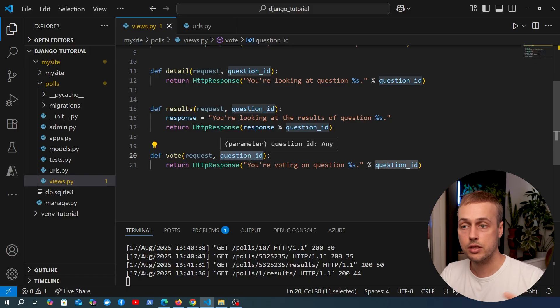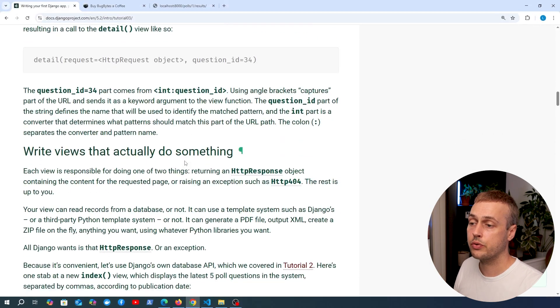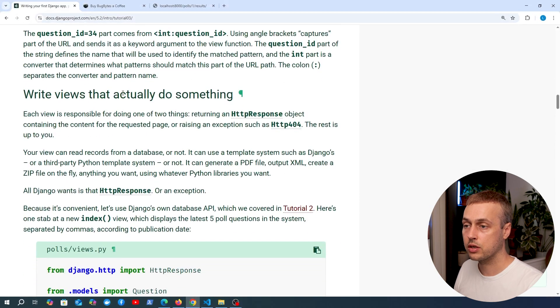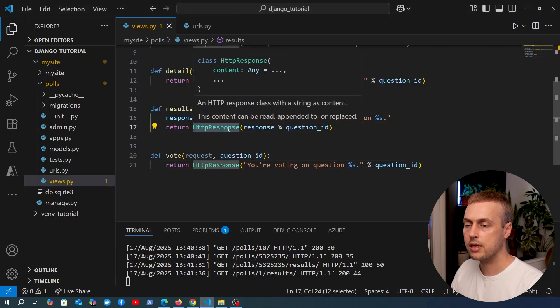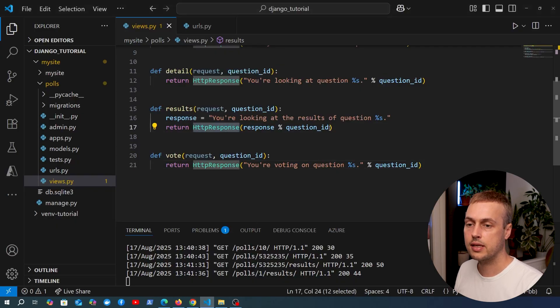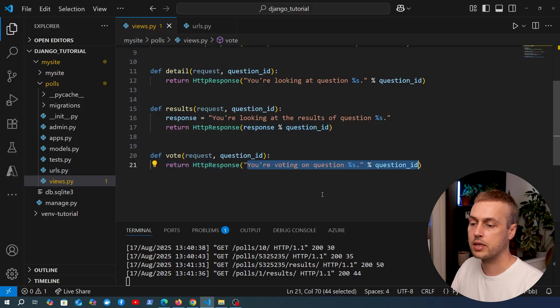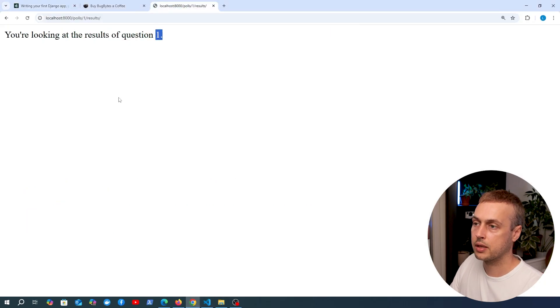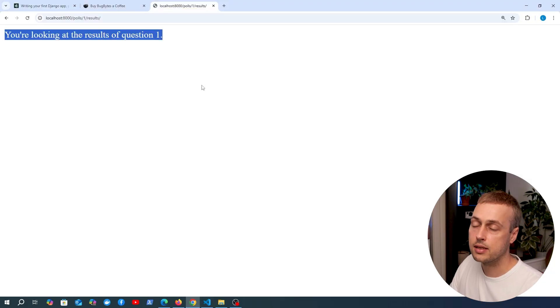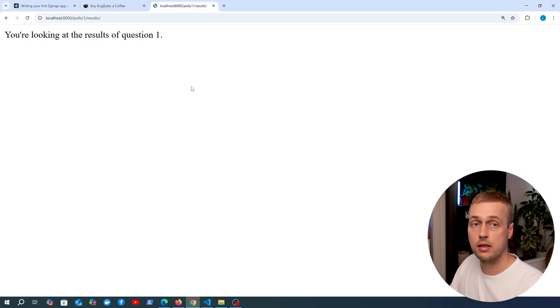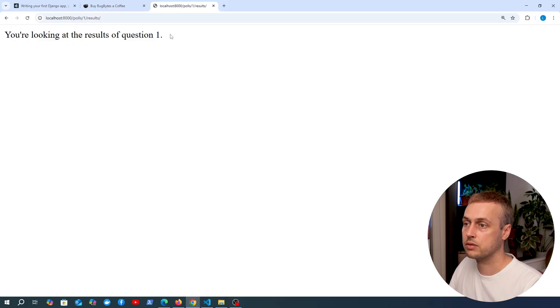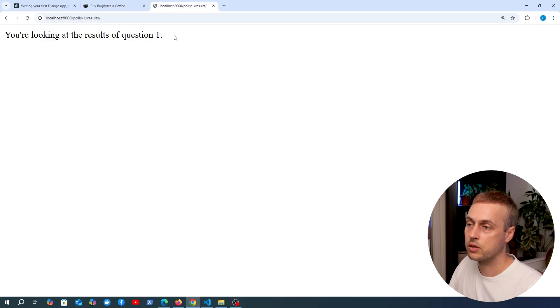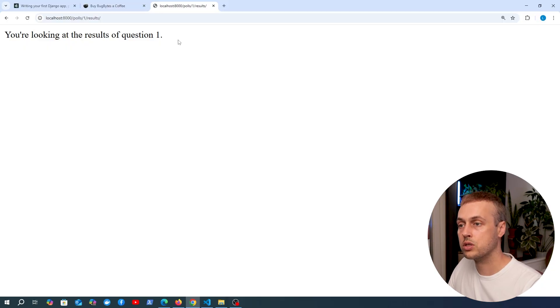What we're going to look at next is writing a view that does something useful. If we look at what we have at the moment, we're just returning these HTTP responses that contain bits of text. If we look at the application here, you wouldn't be too excited about visiting this page and seeing this content. It's not the most enthralling website. We need something a bit more useful, and that's what we're going to work towards in the next video.